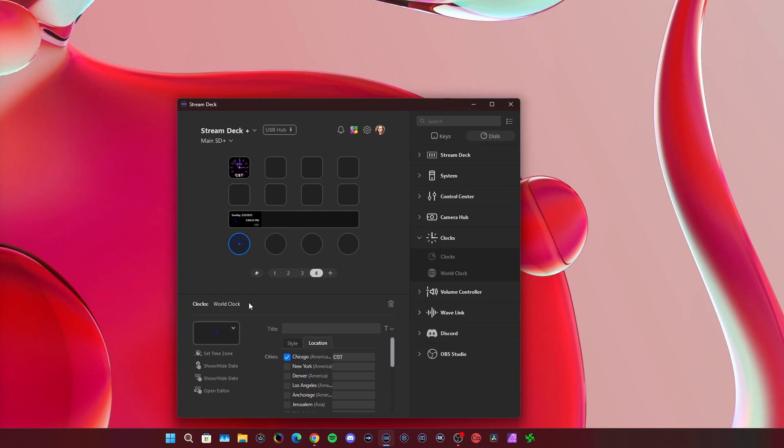Now, this is synced up with Daylight Savings Time because it mimics what's on your computer, and then you can change the time zone, and it'll adjust automatically.